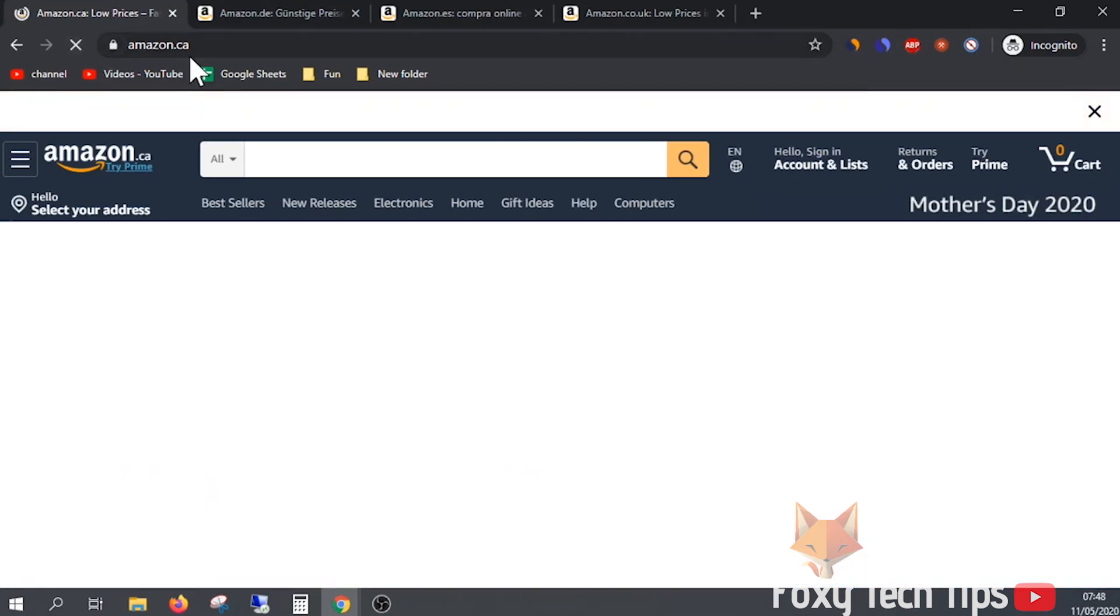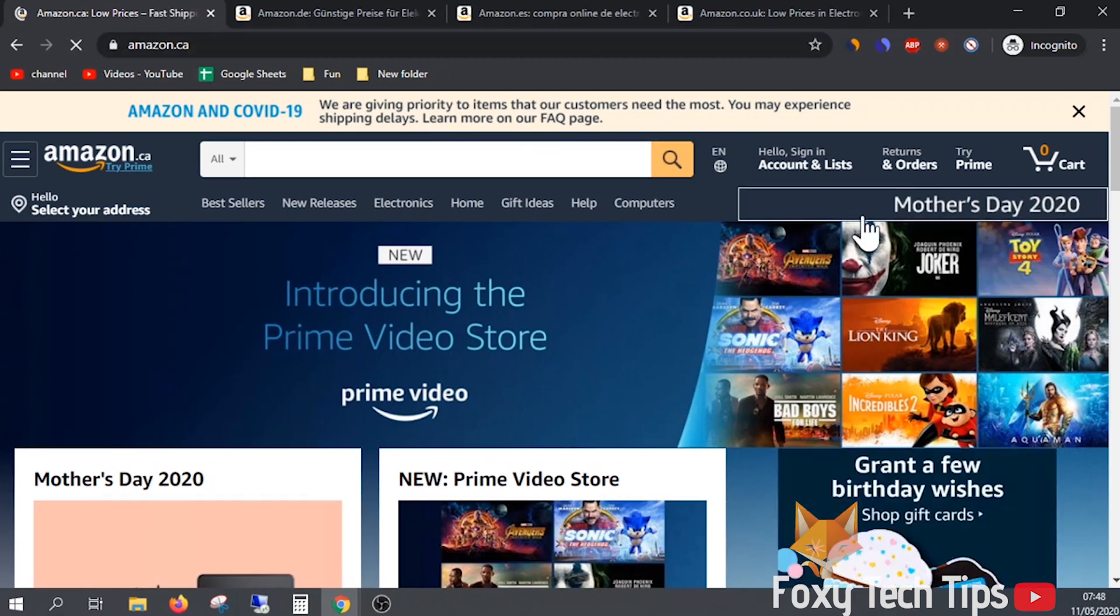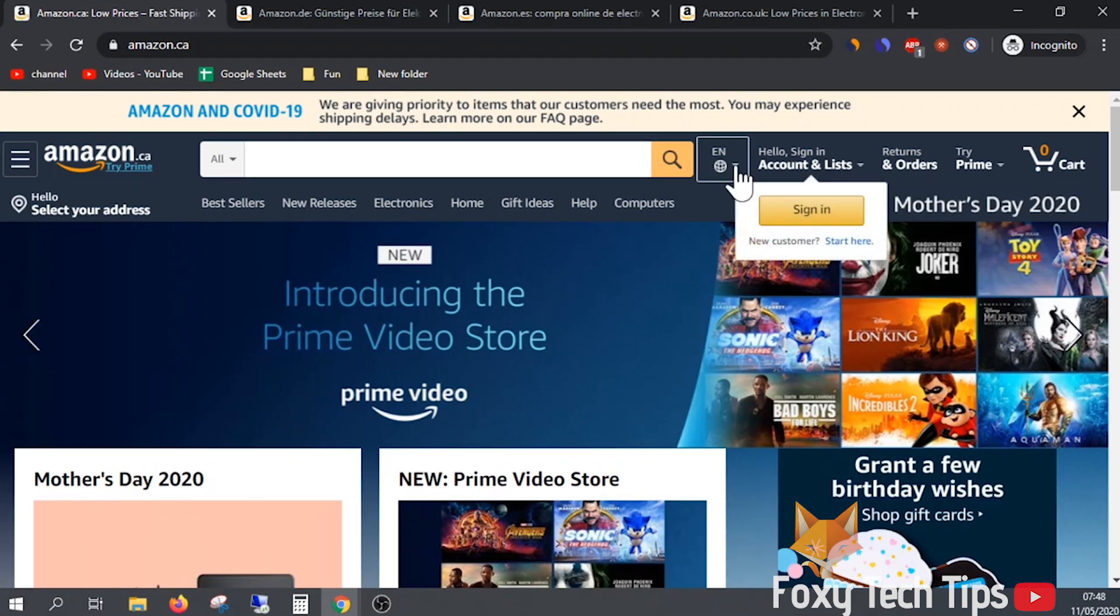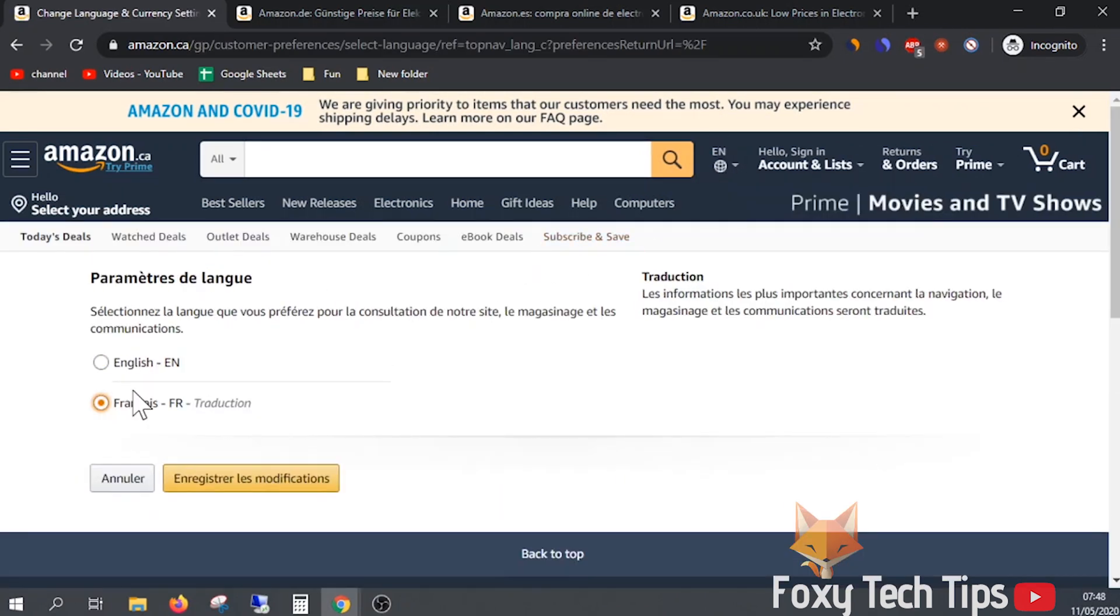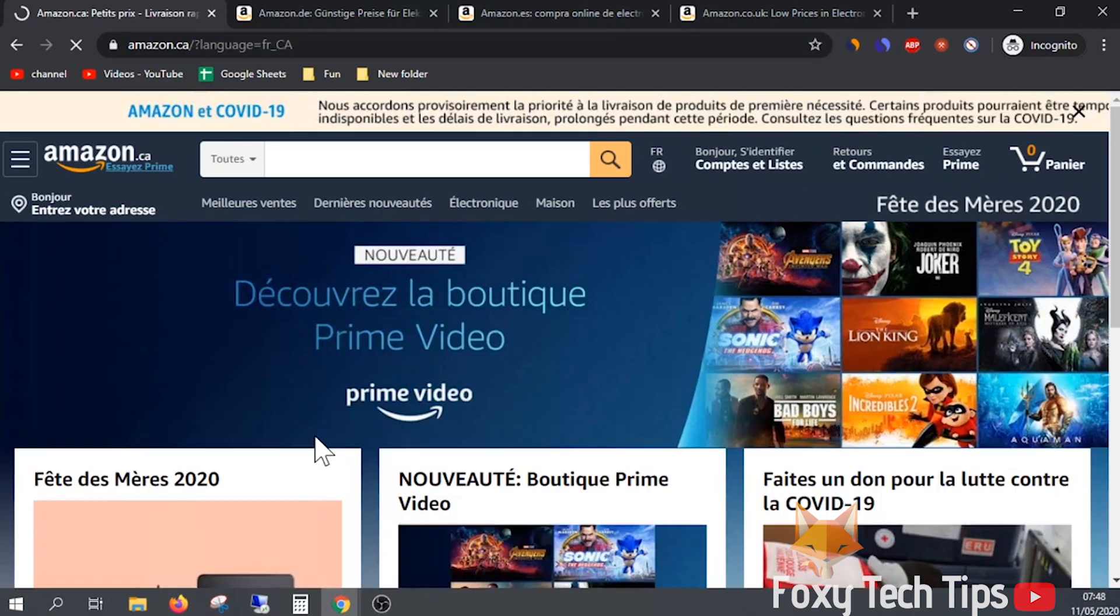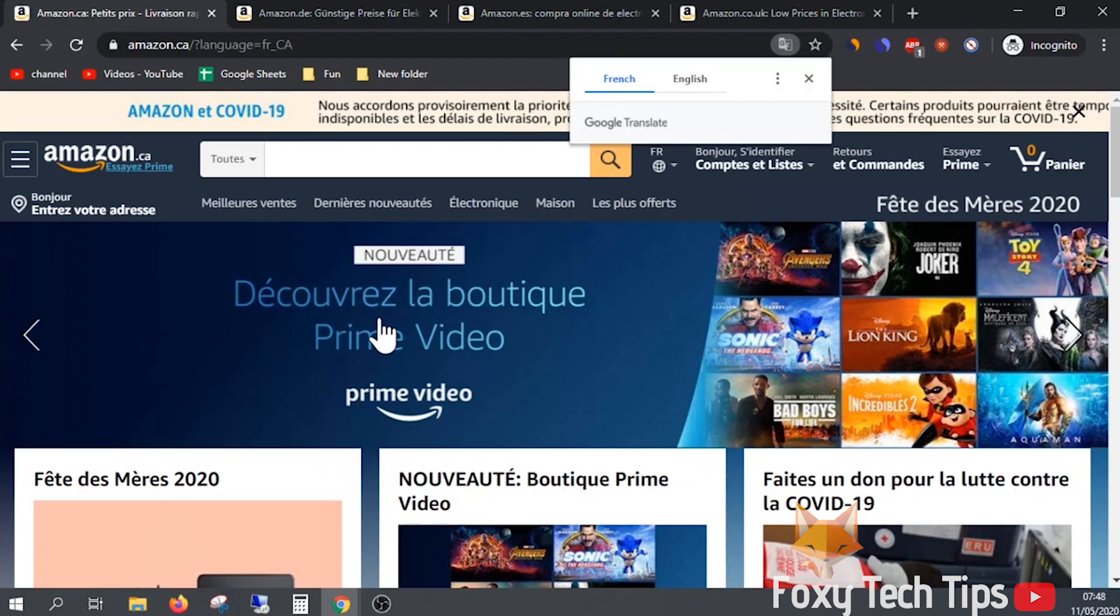On the Canadian Amazon, amazon.ca, there aren't as many language options. Tapping the globe will load the language settings page, but you are only allowed to switch between English and French.